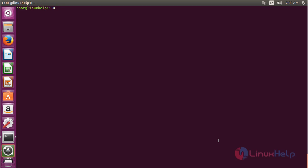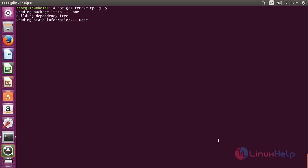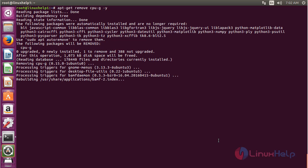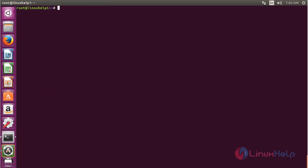For removing CPU-G from Ubuntu 16.04, command apt-get remove cpu-g and press enter. The CPU-G package has been successfully removed from my Ubuntu 16.04 machine. Thank you for watching.